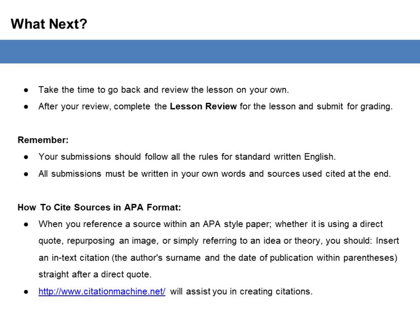How to cite sources in APA format: When you reference a source within an APA-style paper, whether it is using a direct quote, repurposing an image, or simply referring to an idea or theory, you should insert an in-text citation — the author's surname and the date of publication within parentheses — straight after a direct quote. Citationmachine.net will assist you in creating citations.